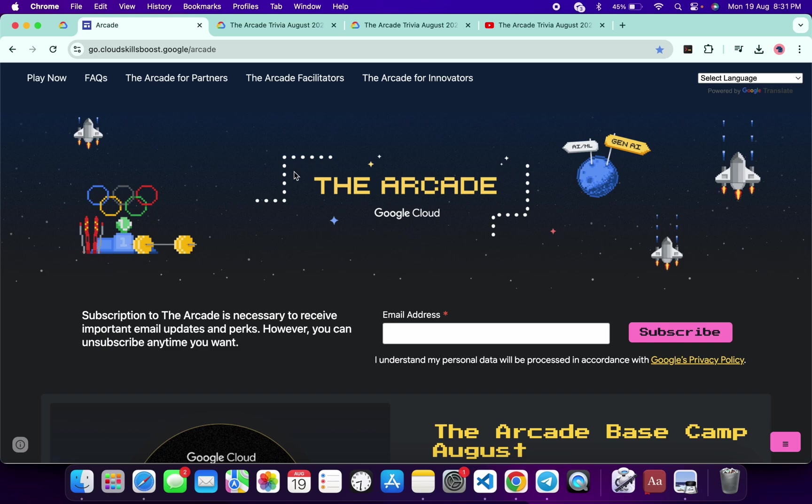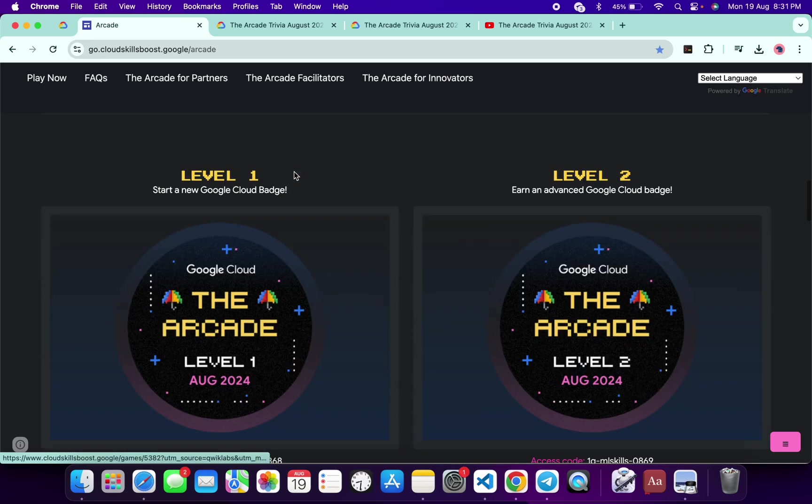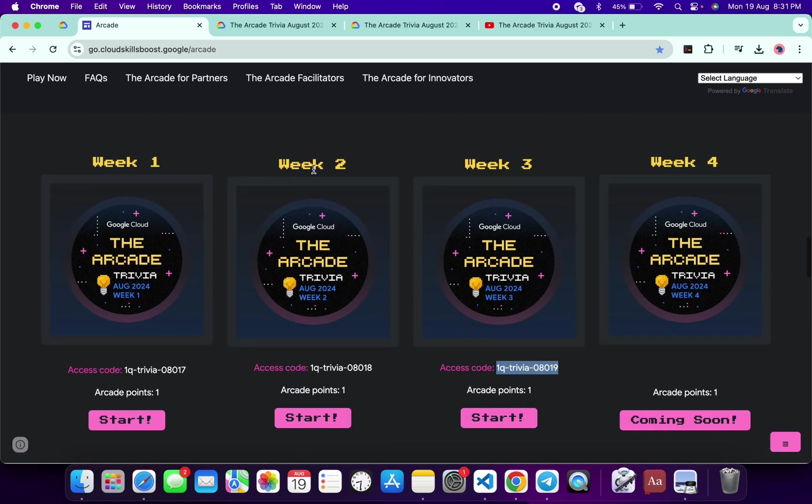Hello guys, welcome back to the channel. Finally, this week's Arcade Trivia is live. If you just scroll down to this Arcade page, you can see this trivia is live. What you have to do here is just copy this access code.